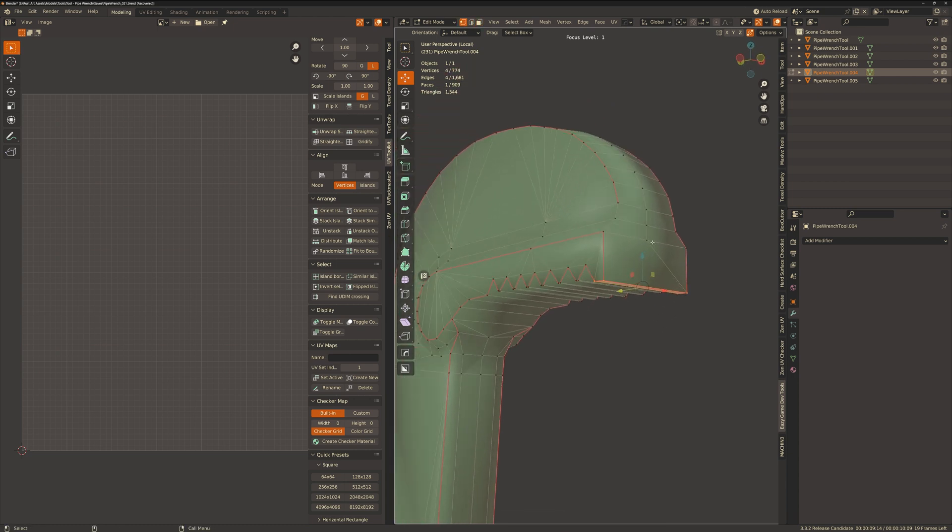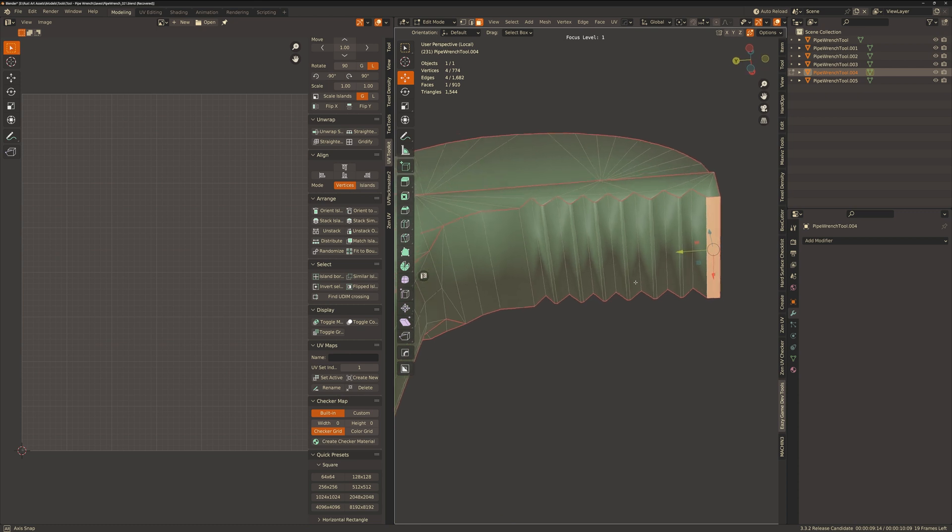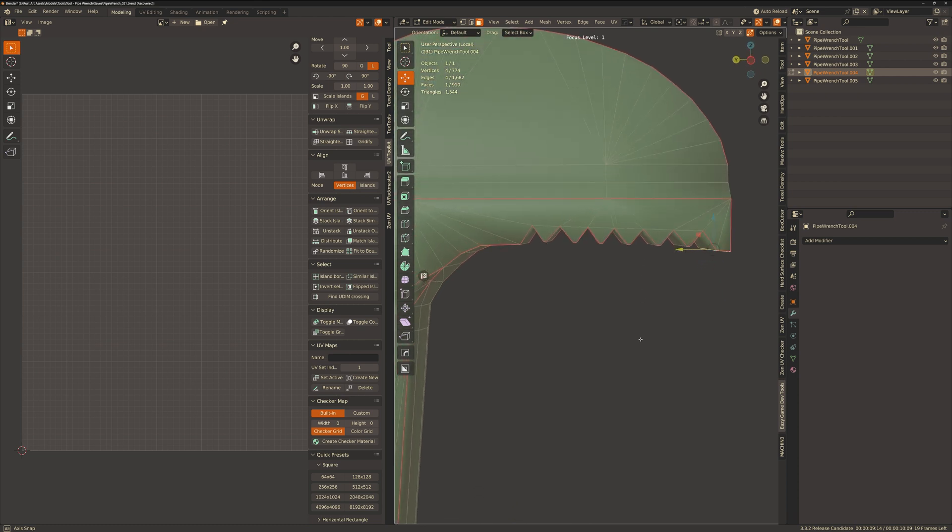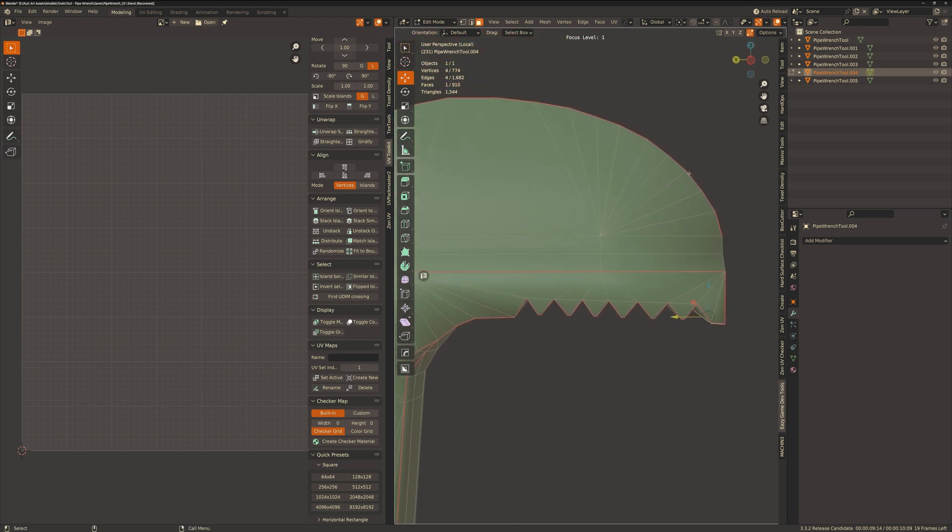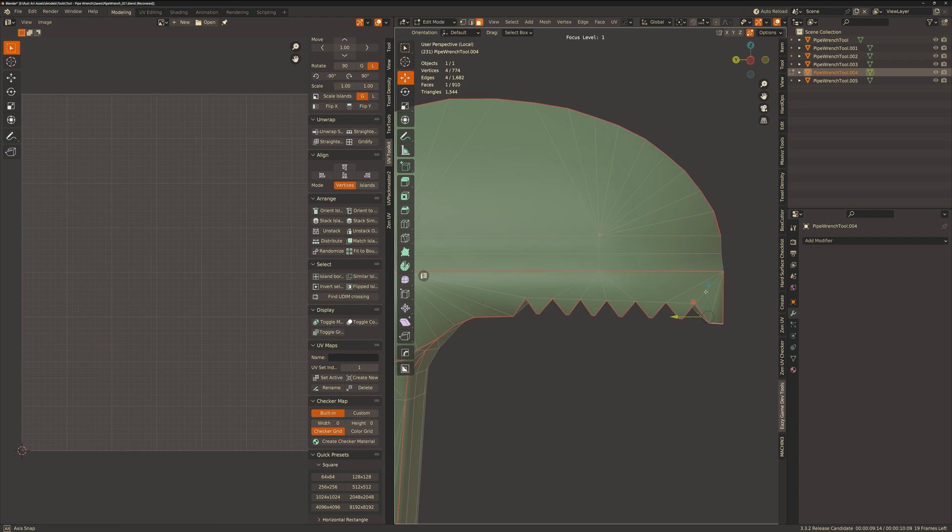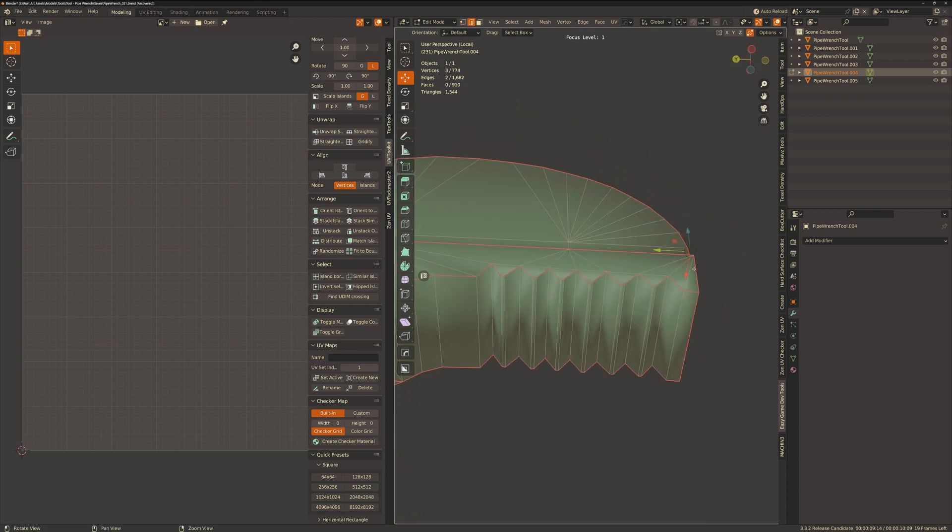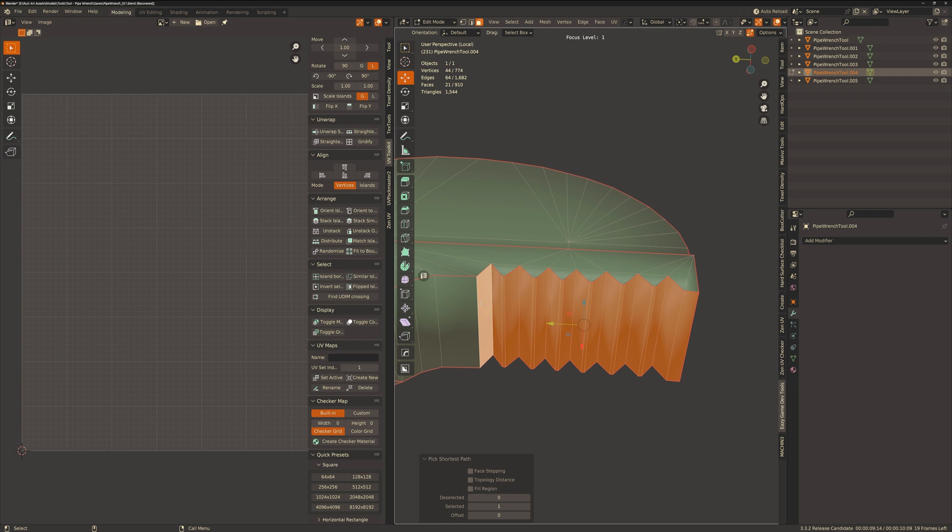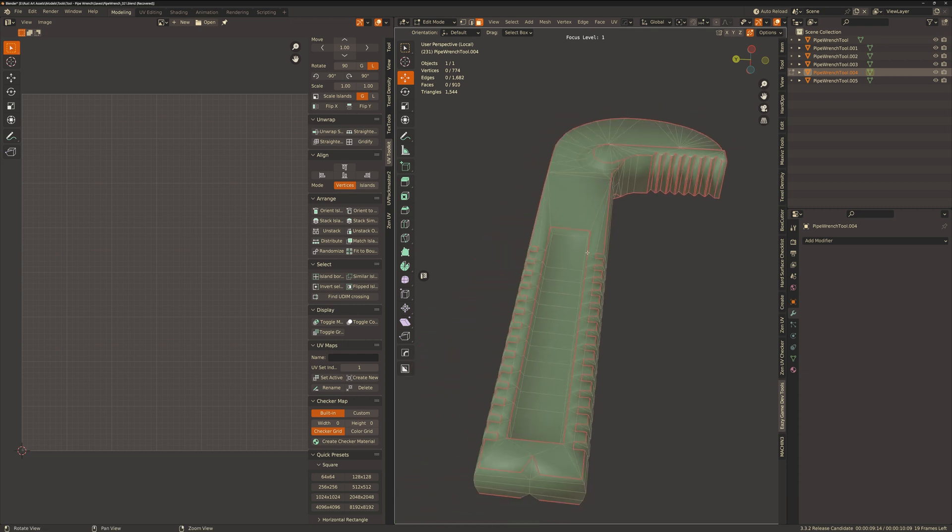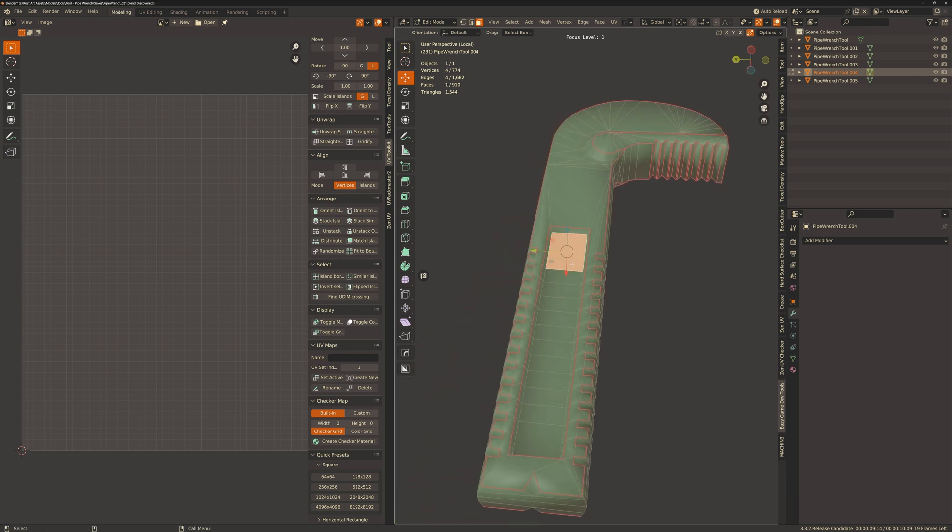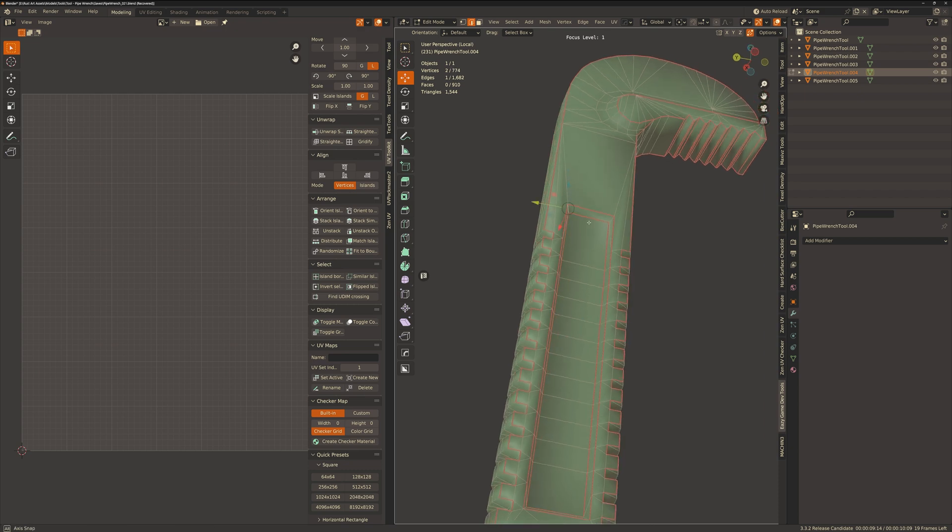I'm going to give each face of these teeth a seam because their angle is obtuse enough to want a sharp edge. If the angle wasn't round enough like the top then I wouldn't bother. So when you select a face and hit the seam button it will create a seam on every edge that that face is connected to which makes the quick seam work really.